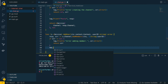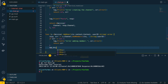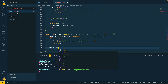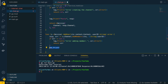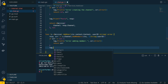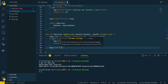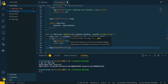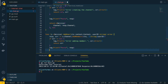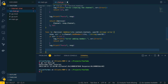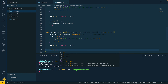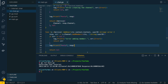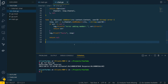Otherwise we're curious what the response is, so let's do `log.Printf("%+v\n", response)`. Finally we'll return nil to signify that we've successfully added this user.